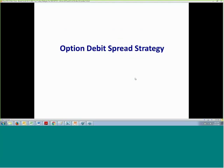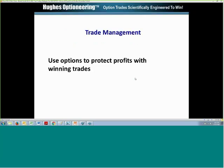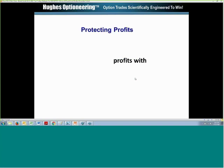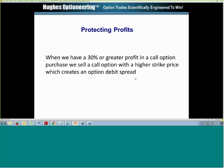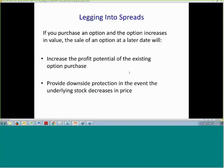Let's look at our next strategy: the option debit spread strategy. Once we enter a call option trade, we use trade management rules, and one of those rules is to use options to protect our profits when we have a winning trade. So if we have a 30% or greater profit in a call option, then we'll sell to open a call option with a higher strike price, which creates an option debit spread and helps protect our profits.